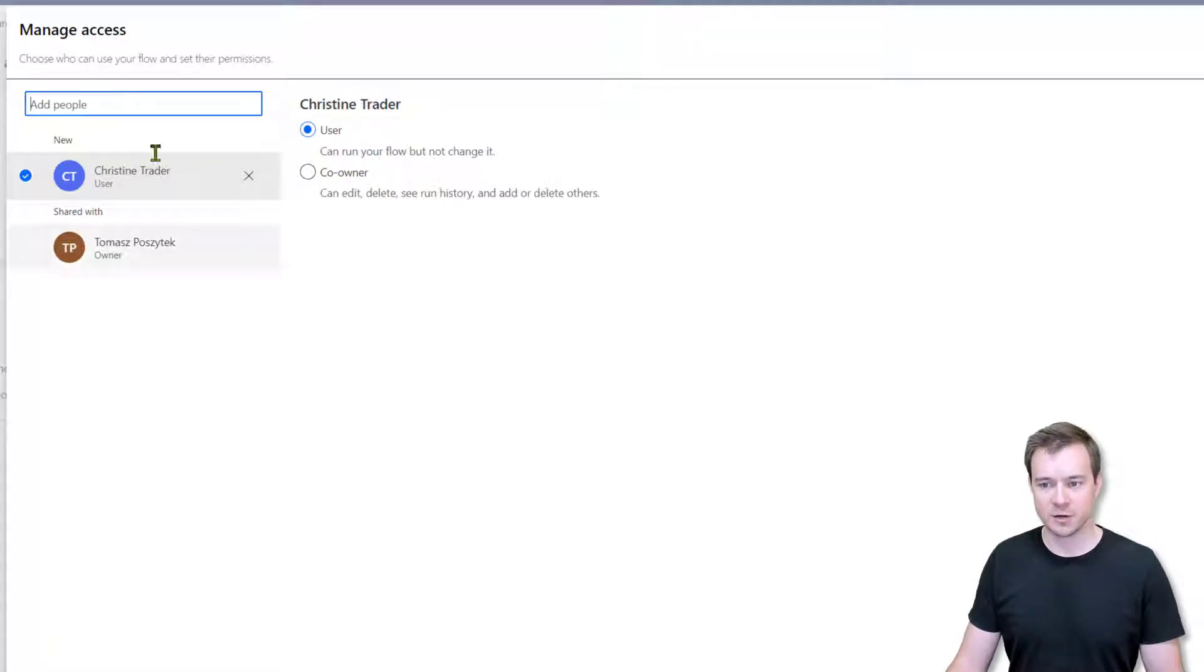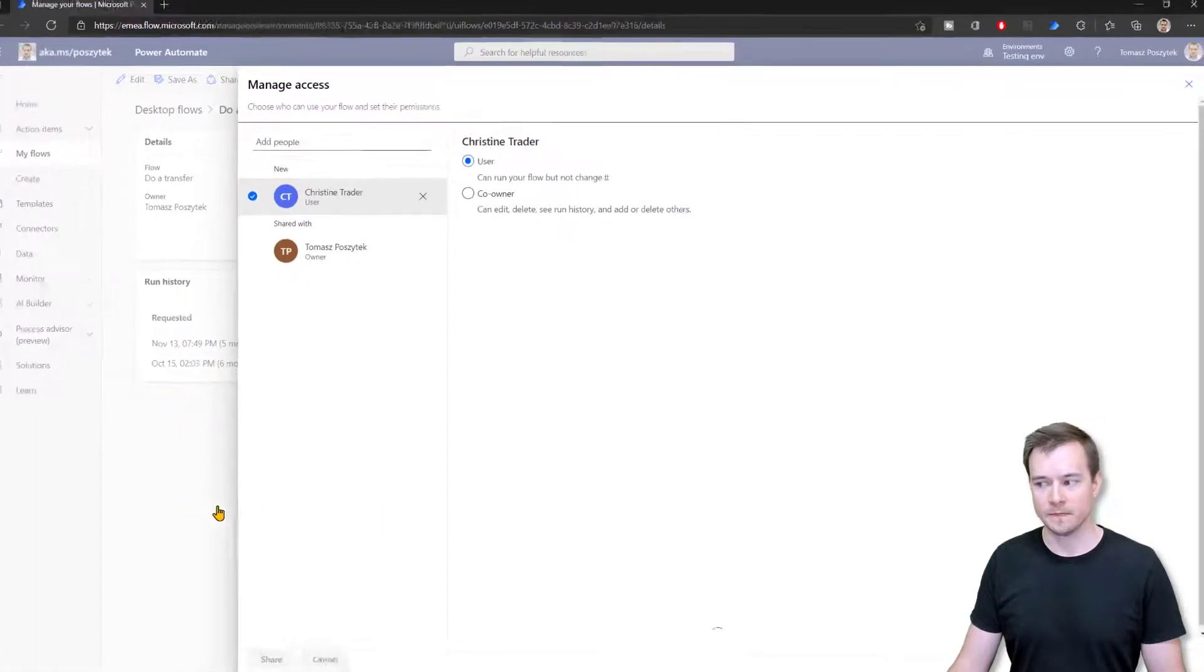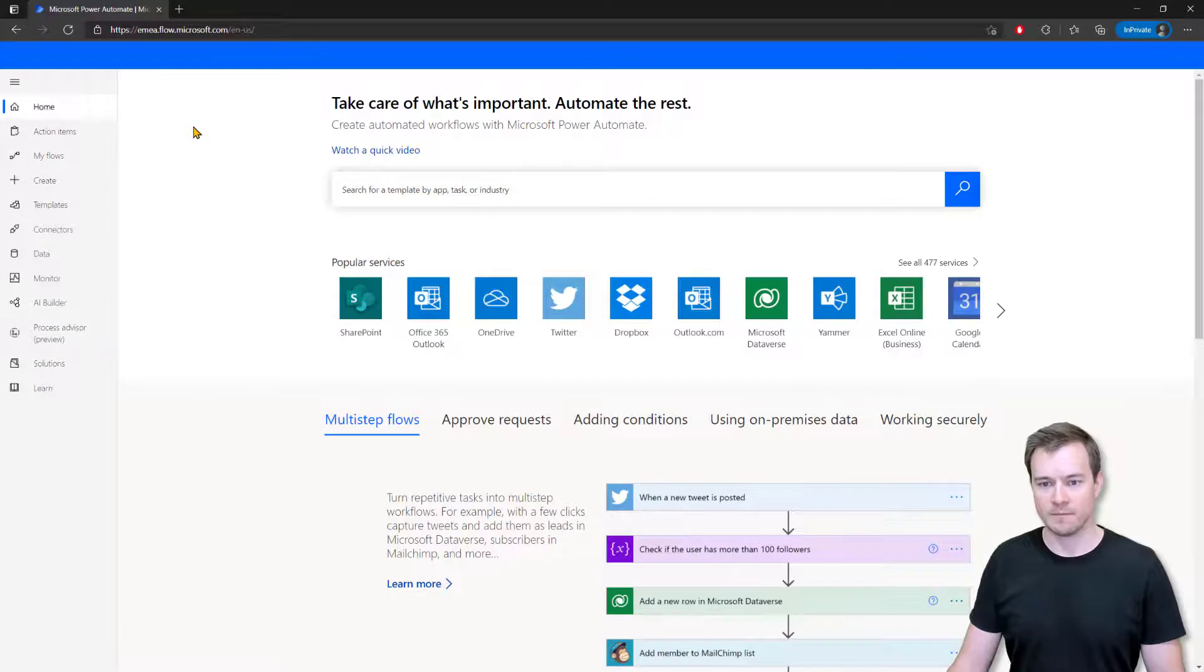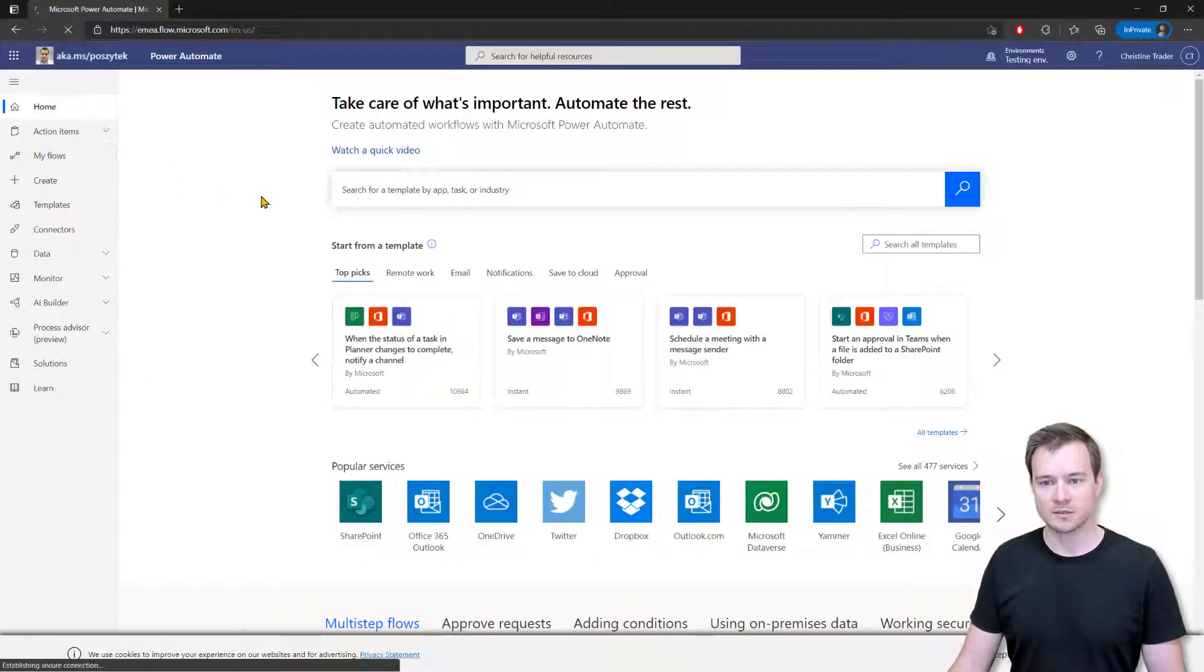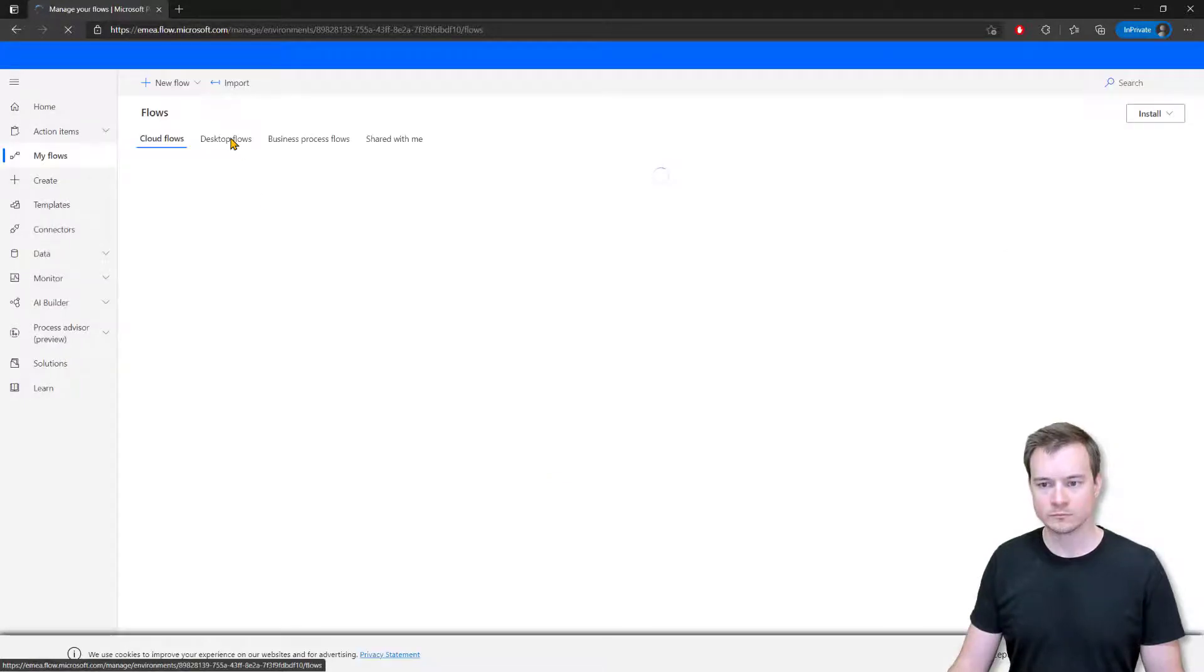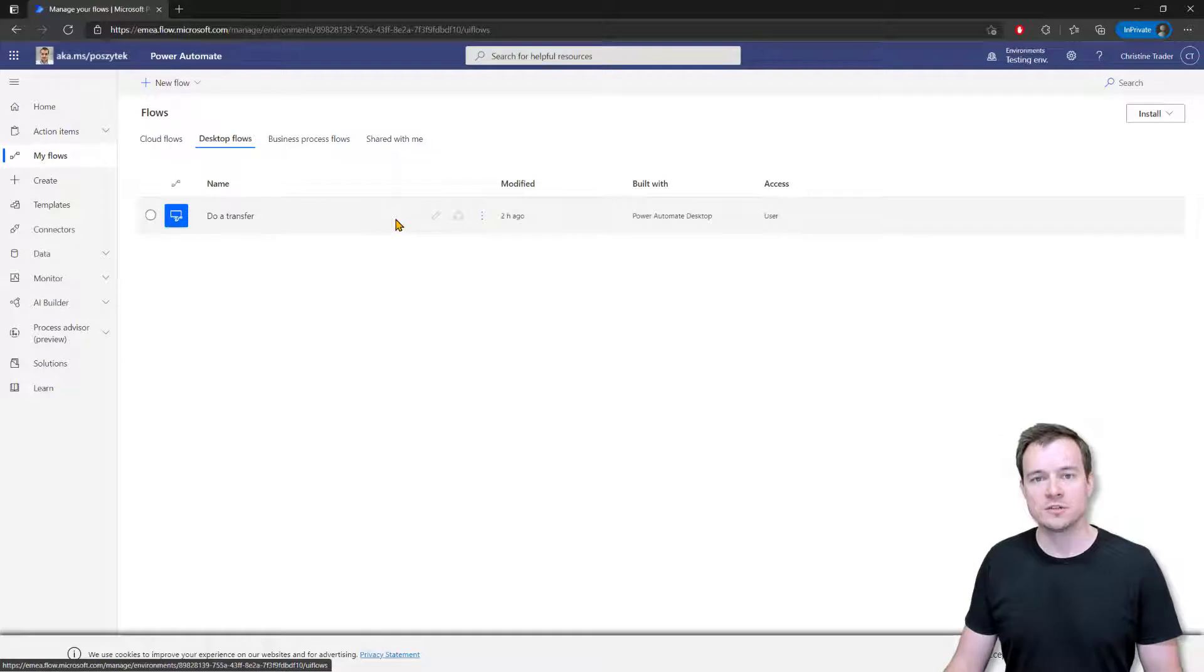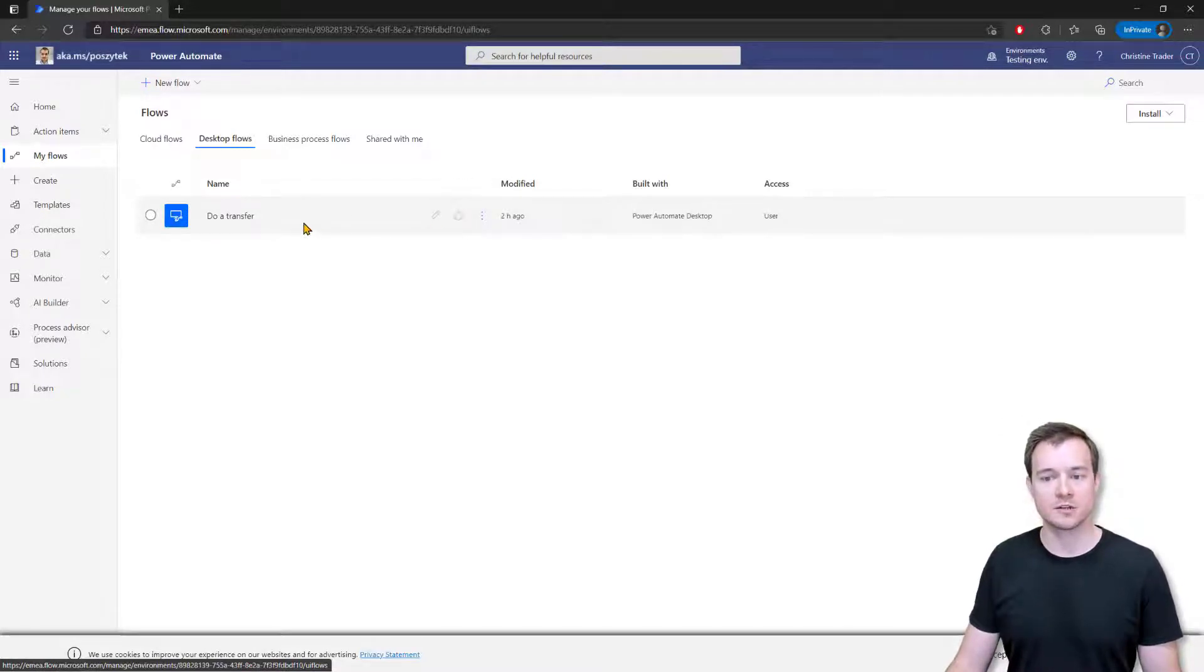So now I'll share with Christine Trader this process on the user level. And so once I now navigate to Christine's Power Automate portal and to her desktop flows, you can see that right now she has this RPA process present. However, she's not able to edit it or to share it. So the only thing she could do is to actually run it.